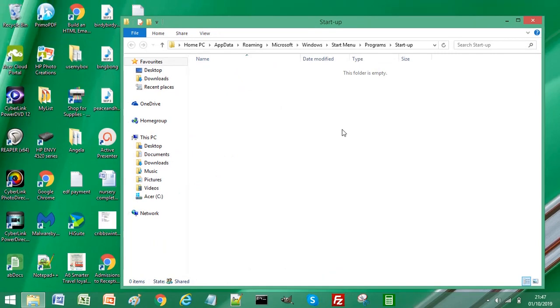So what we need to do to automatically open the browser when the computer starts is to copy your default browser to this folder. Personally,